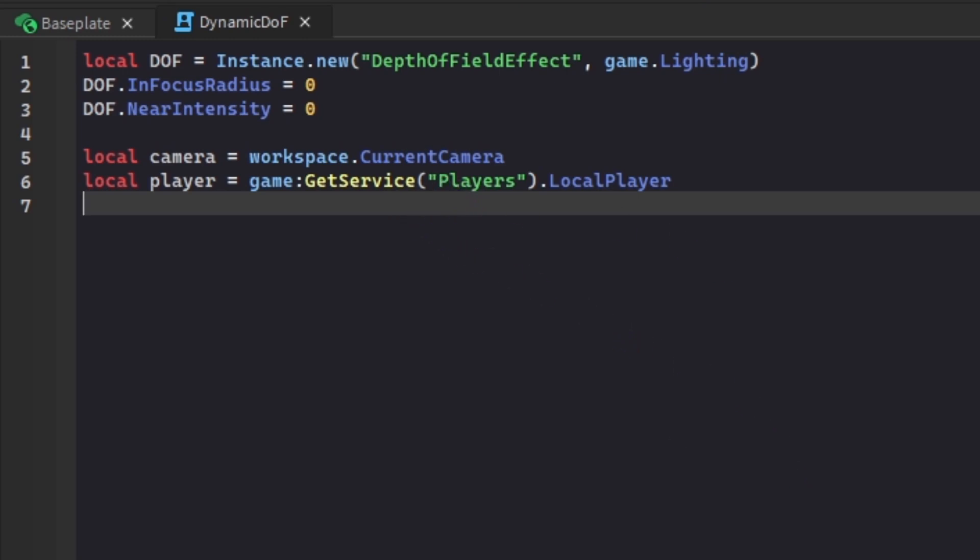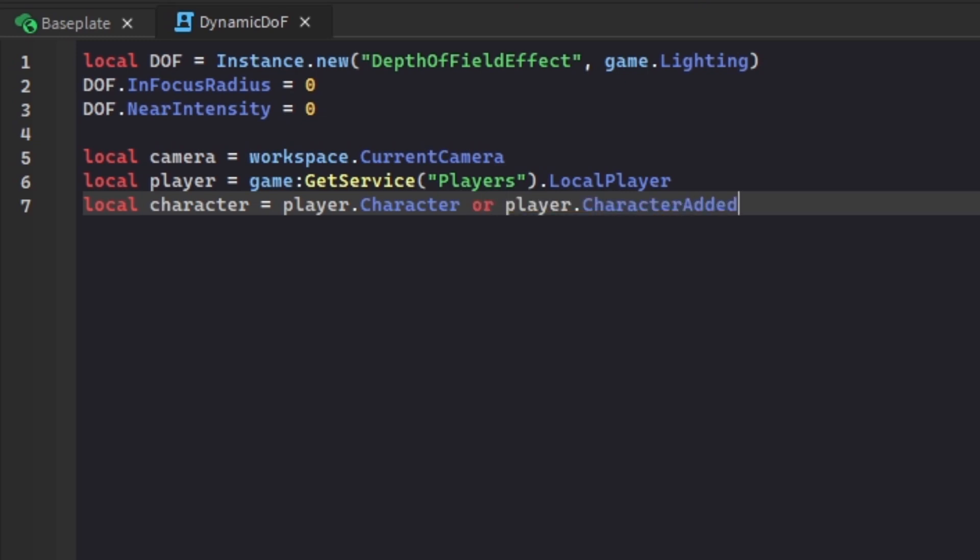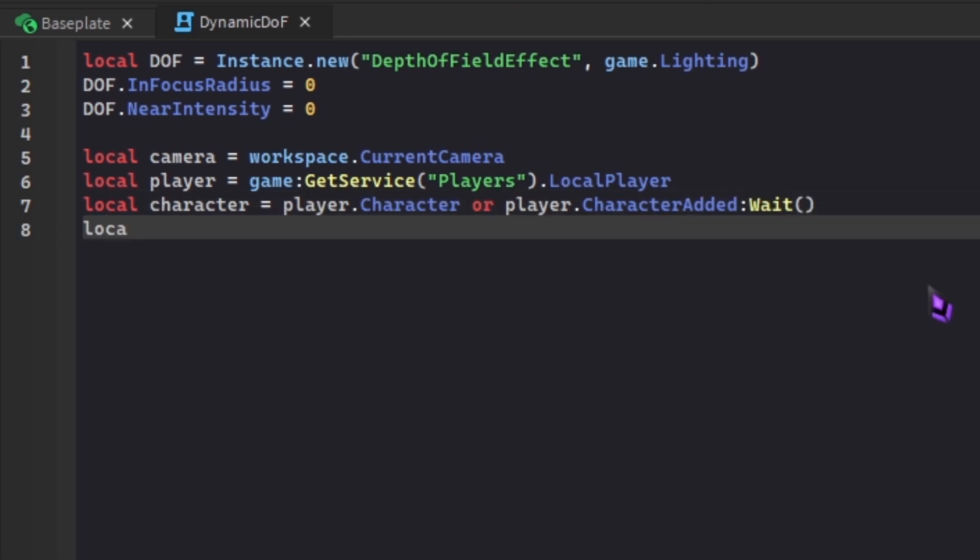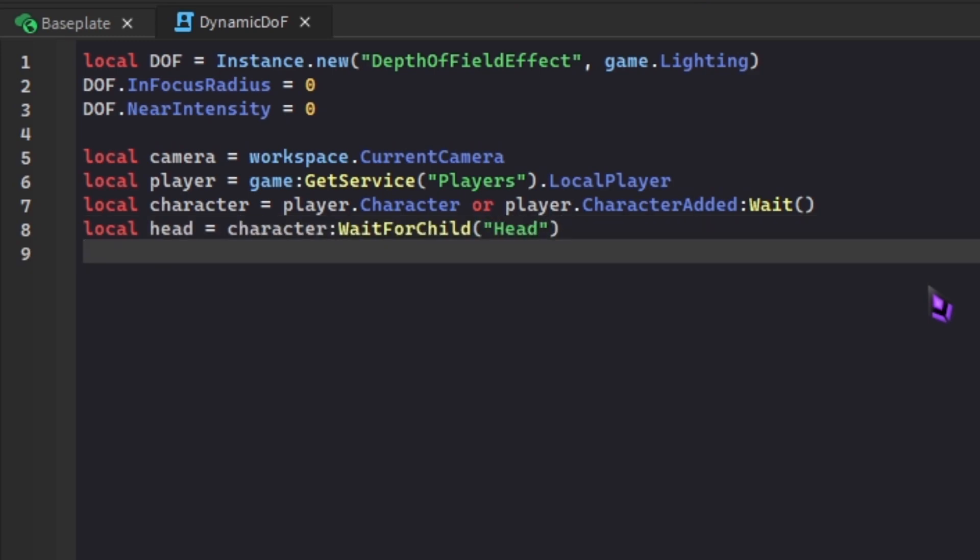Local character is player.Character. You are the player on the client, and the character is the character you're controlling in the workspace. For this you can also add player.CharacterAdded:Wait(). Then we need to define the head of our character. Local head equals character:WaitForChild("Head"). I'll explain why this works in a minute.